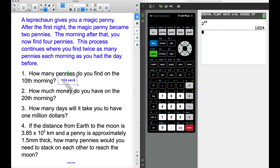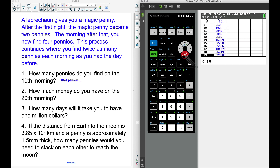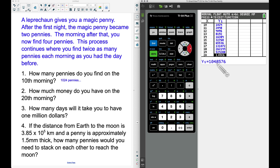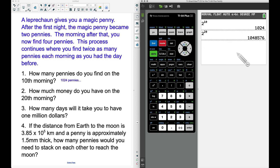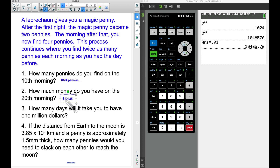For question two — how much money do you have on the 20th morning — we take two to the 20th power to find the number of pennies. In the table, scrolling to day 20, we see 1,048,576 pennies (shown in scientific notation). Multiplying by one cent per penny gives us $10,485.76 after just 20 days.